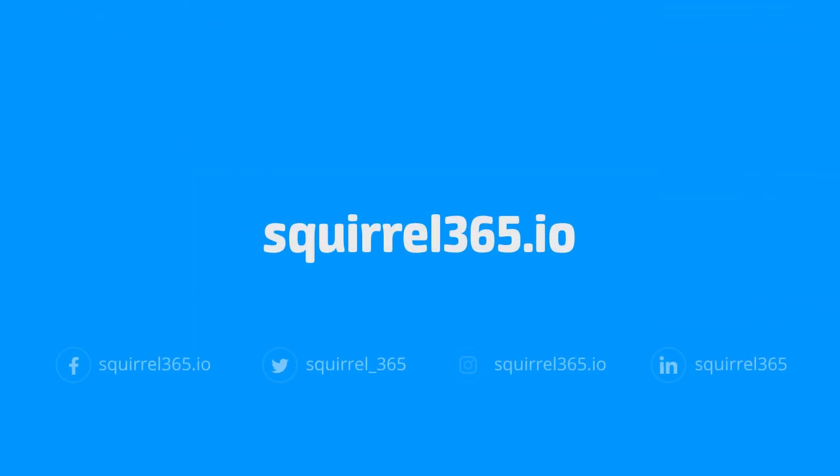Download the Squirrel trial today and see for yourself.